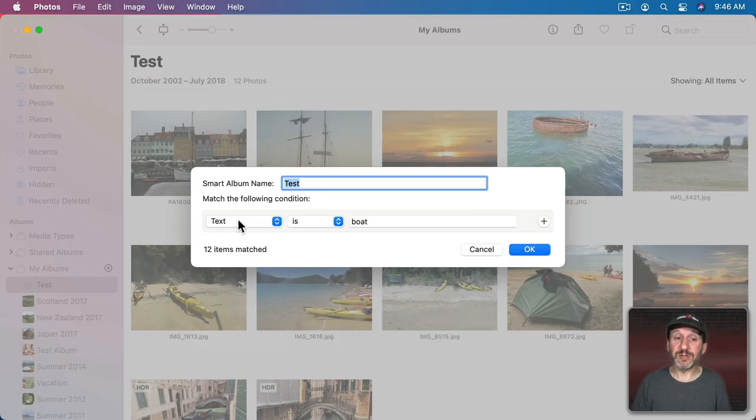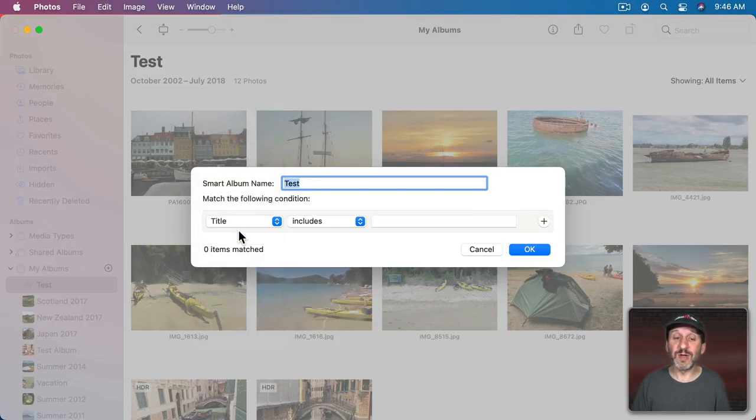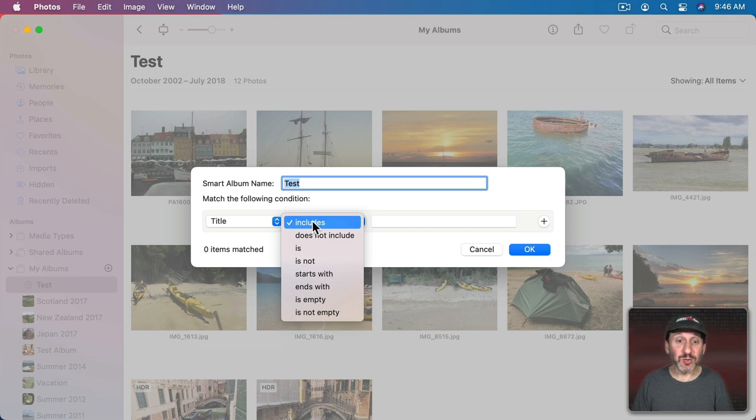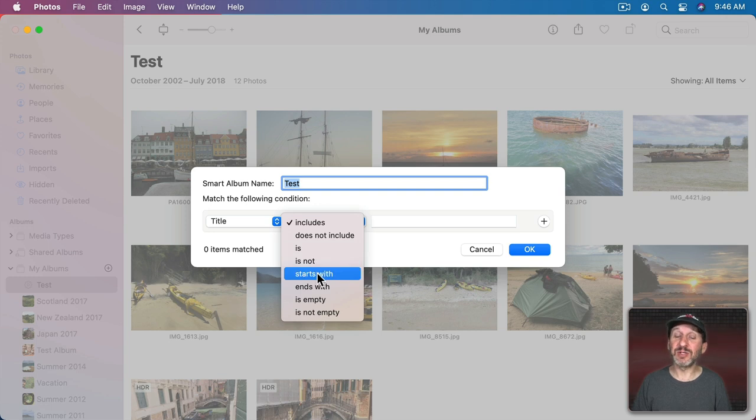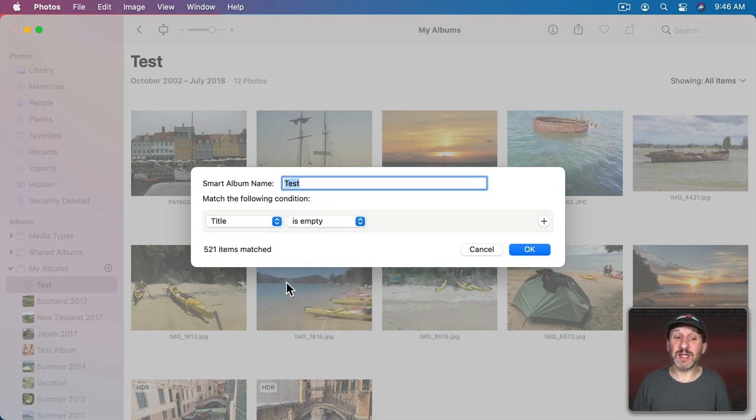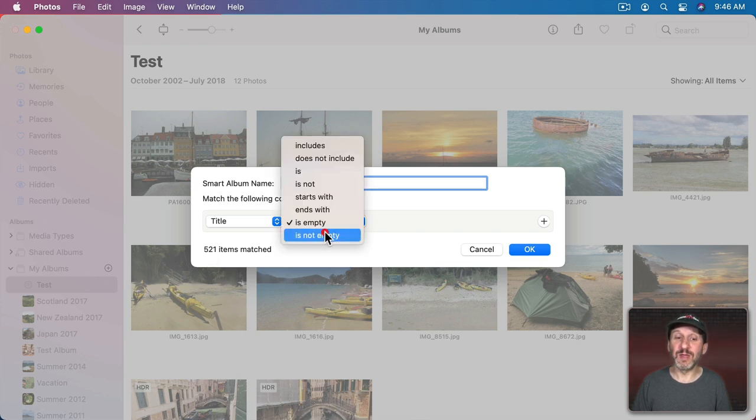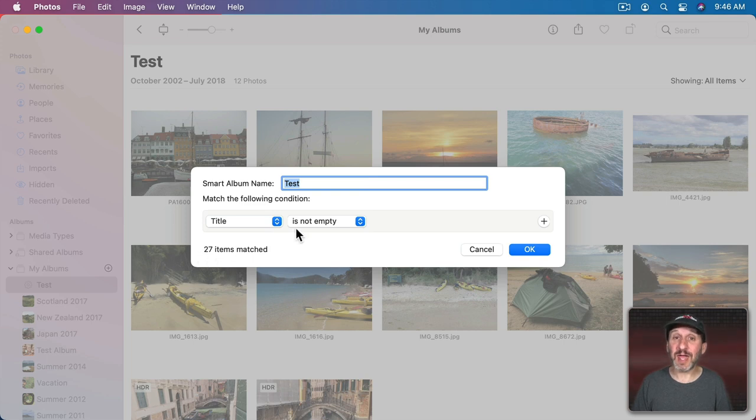Continuing here you see you can look also for text in the title. Anytime you're looking for text you have a variety of ways to search for that text. Like if that text is included in there or does not include or it's exactly that or it's not exactly that. Starts with, ends with. You can even see if the title is empty and you could see 521 items have an empty title. Or it's not empty. 27 items actually have a title.